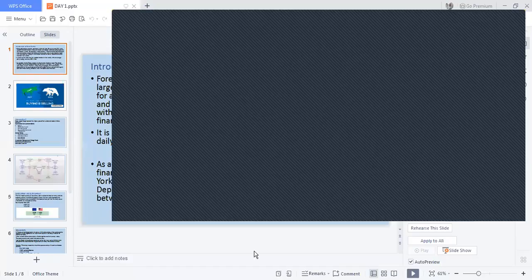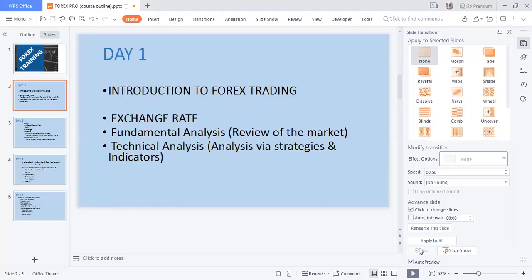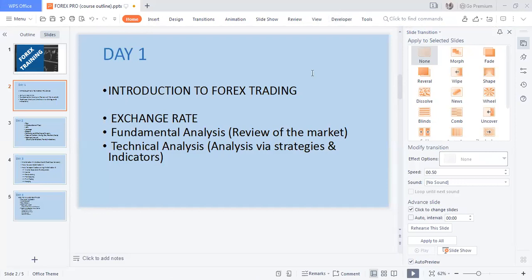The first thing I want to introduce is the activities that will take place over these four days. For day one, we look into introduction to forex — the introduction to forex studies.